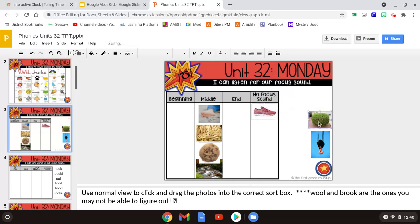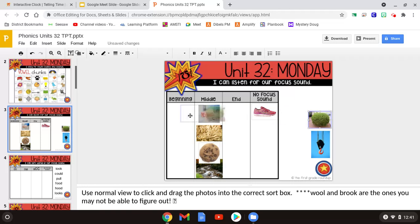This word is bush. Where do you hear UGH in bush? We hear it in the middle.